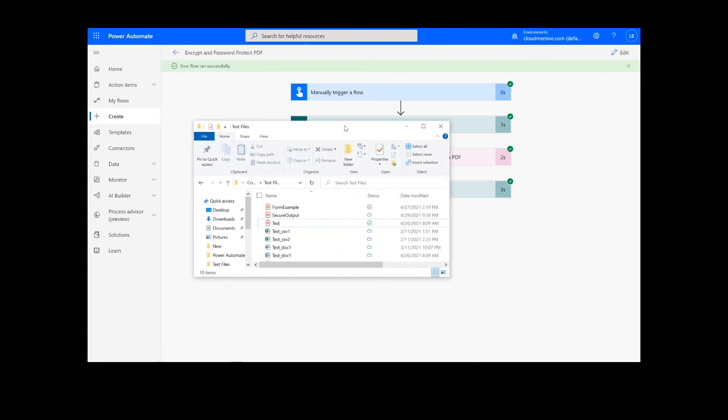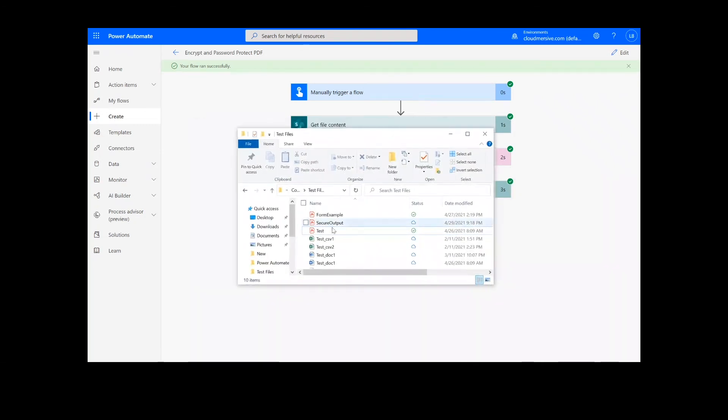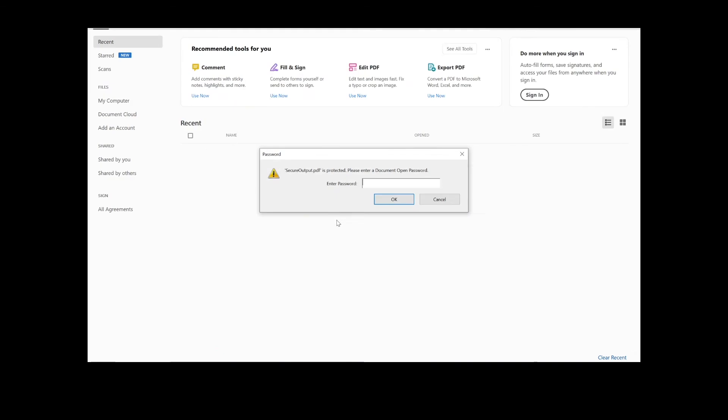Now we can check the destination folder for our secure PDF document. You can see that the process worked, as I need to input the user password to access the file.